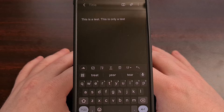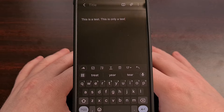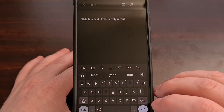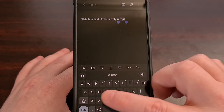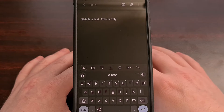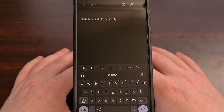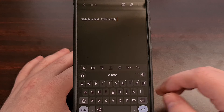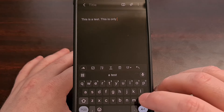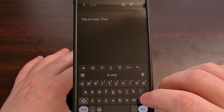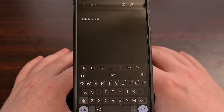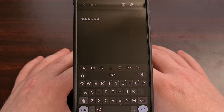Have you ever been typing something only to accidentally swipe back across the backspace key and found that it deleted the very thing that you had just typed? If so,